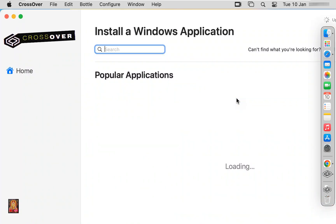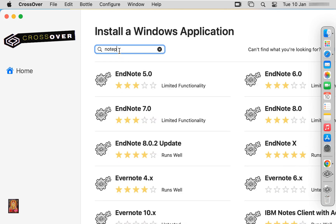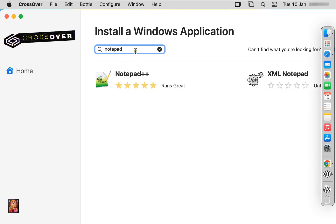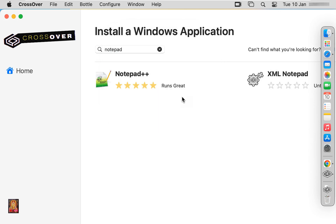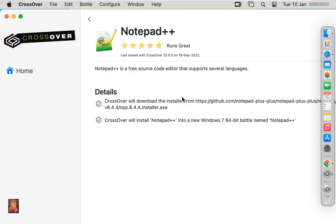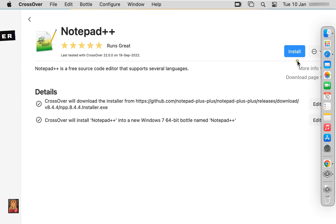Now I am going to install Notepad++. Type Notepad++ in this search box. Here it is. CrossOver would you like to access files on a network volume, click OK. Click on install.